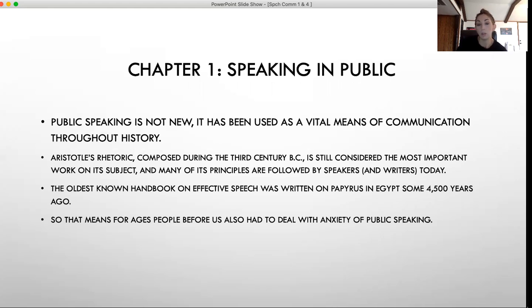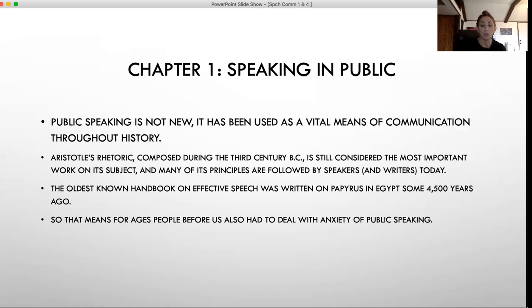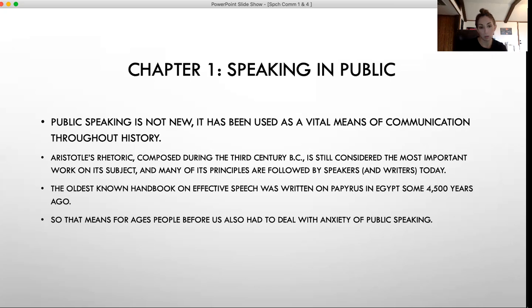Chapter one goes into speaking in public — a very general overview. Public speaking is not anything new; this has been the most vital means of communication throughout history. Aristotle's Rhetoric, composed during the third century BC, is still considered today one of the most important works on public speaking, and many principles that speakers and writers follow today are based on his rhetoric. The oldest known handbook of effective speech was written on papyrus in Egypt some 4,500 years ago. This means that since way back, people before us have had to deal with learning how to be an effective orator and have also dealt with the anxiety of public speaking that we still have today.